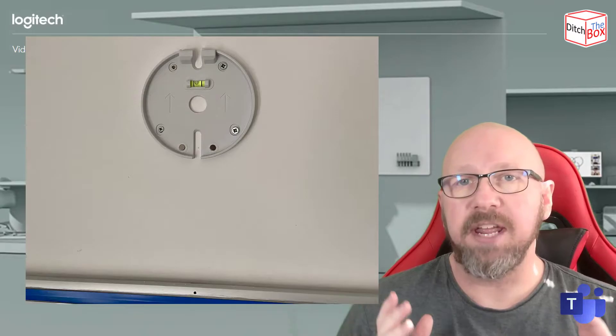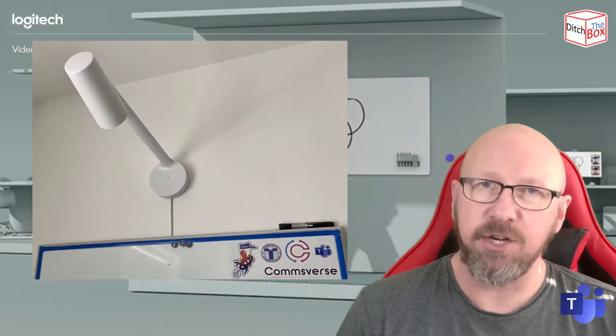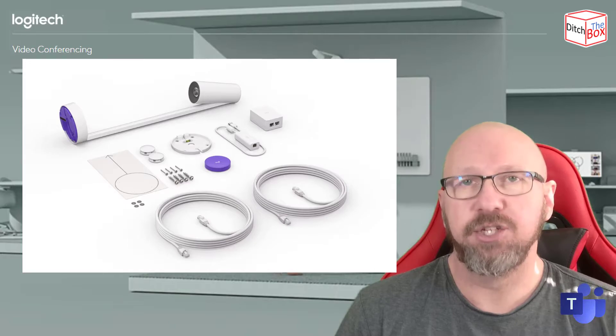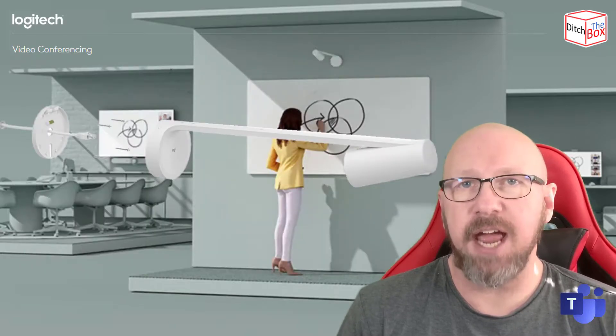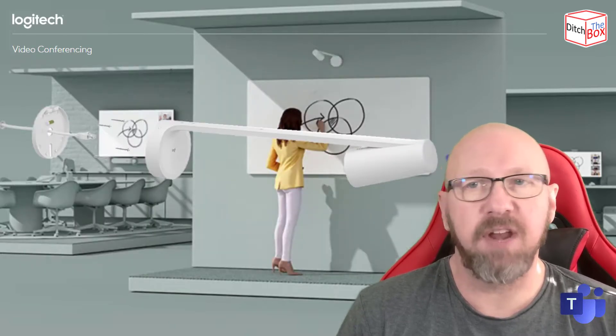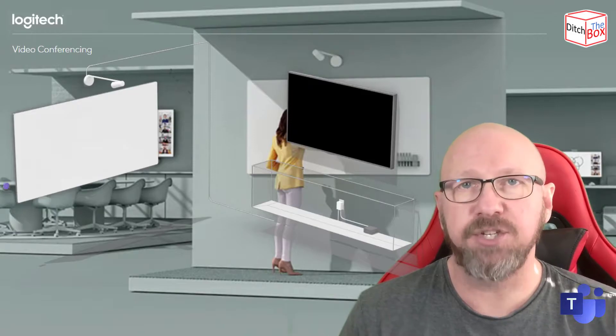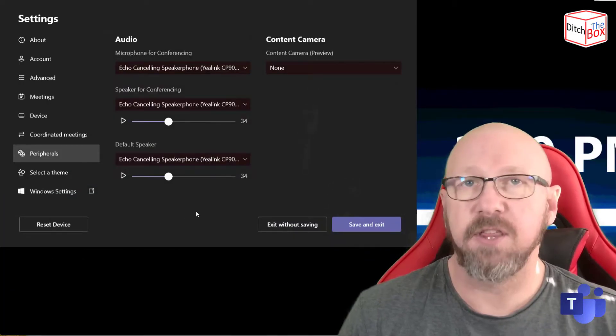All right, so I've already installed the Magic Whiteboard. I'm not going to show you how to do that. If you want to know how to install it, Josh Blalock from Logitech actually has a really great video. I'll put a link to it in the notes below. Go and check it out. So I've already plugged it in.